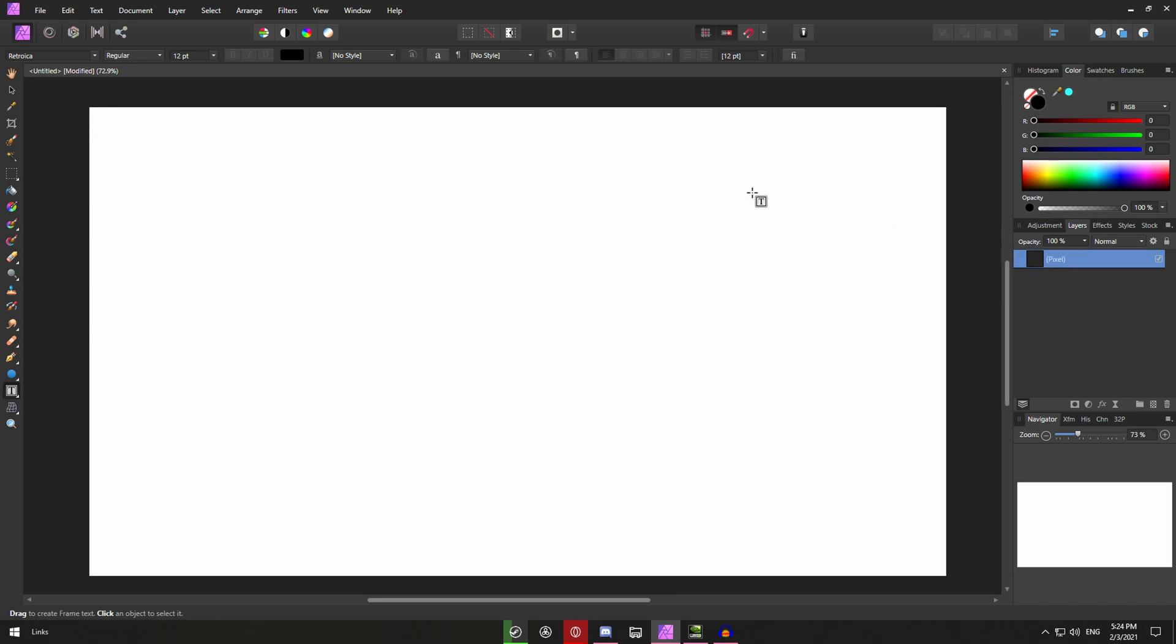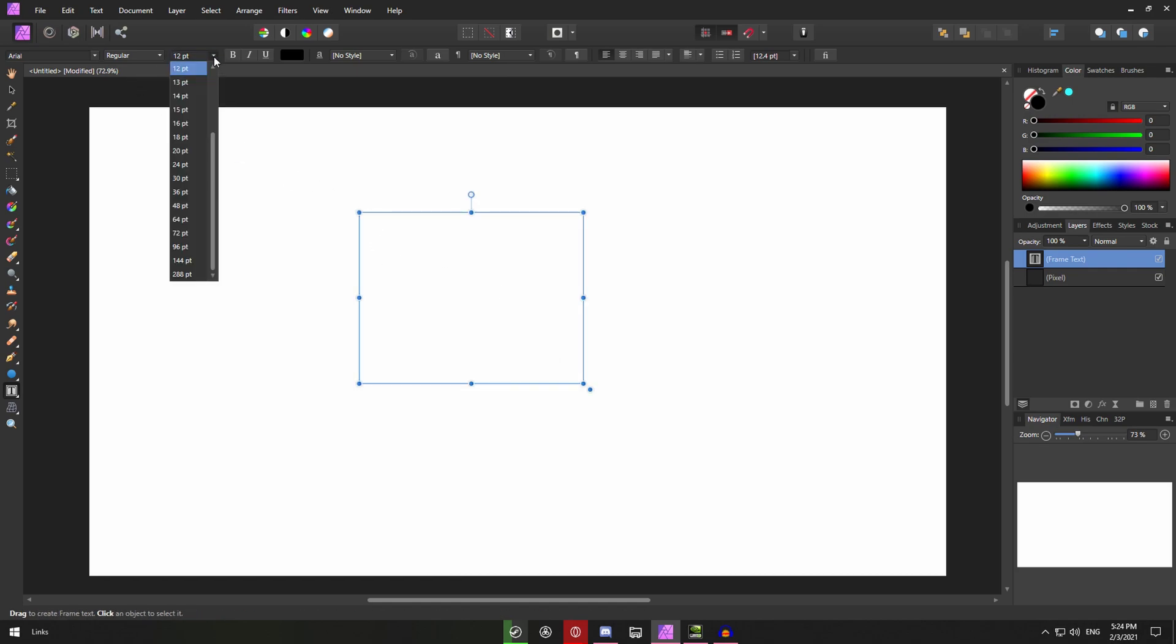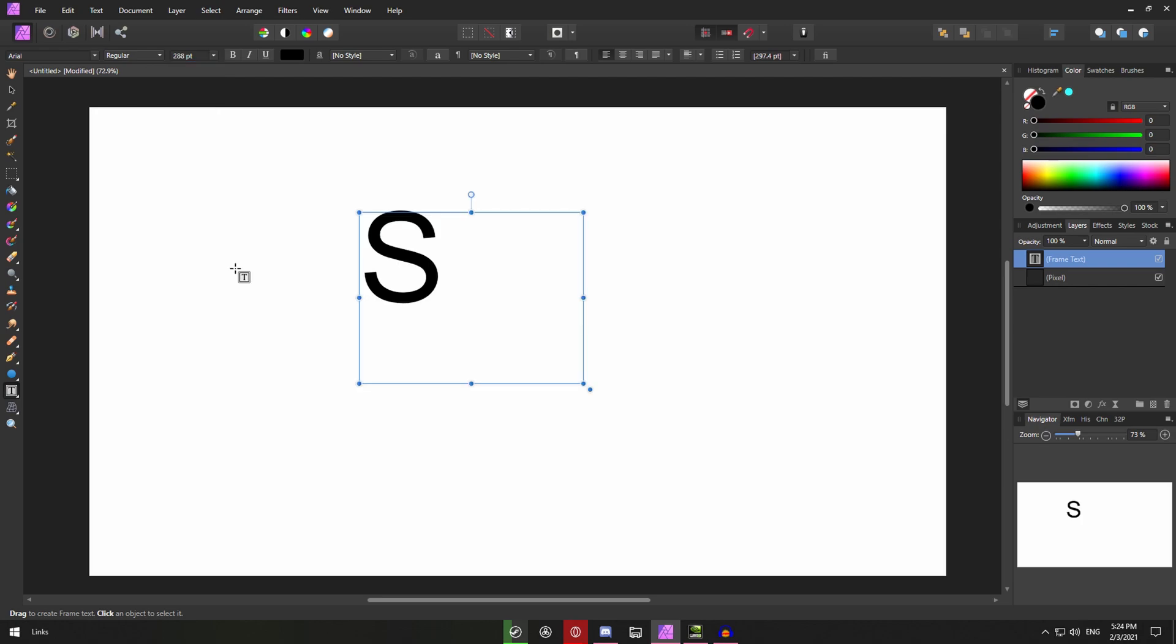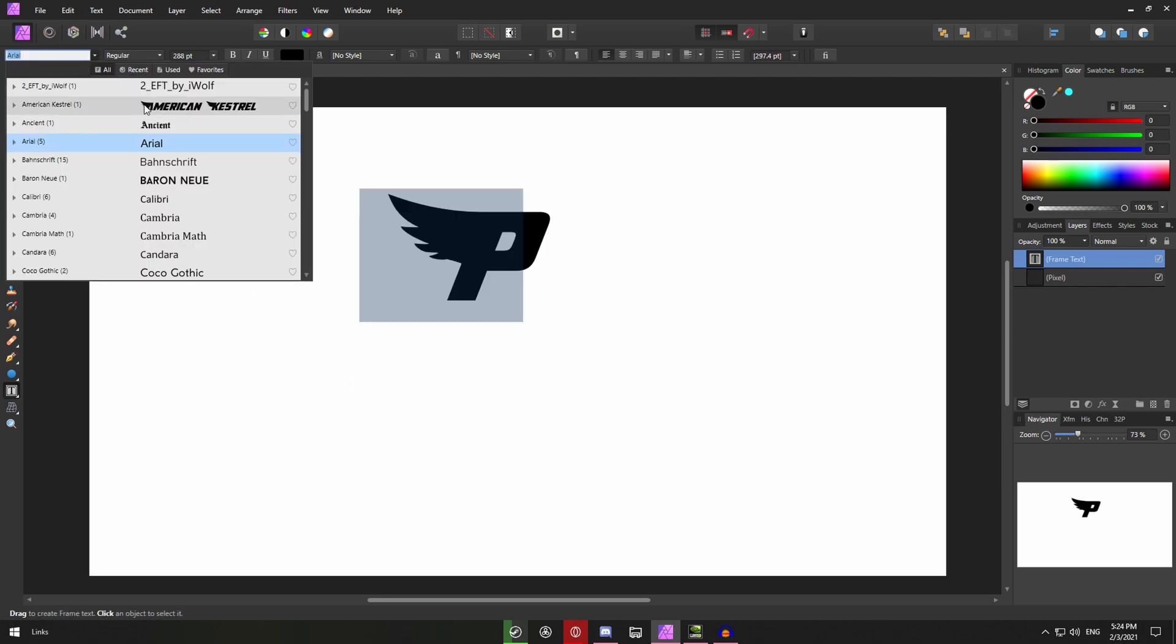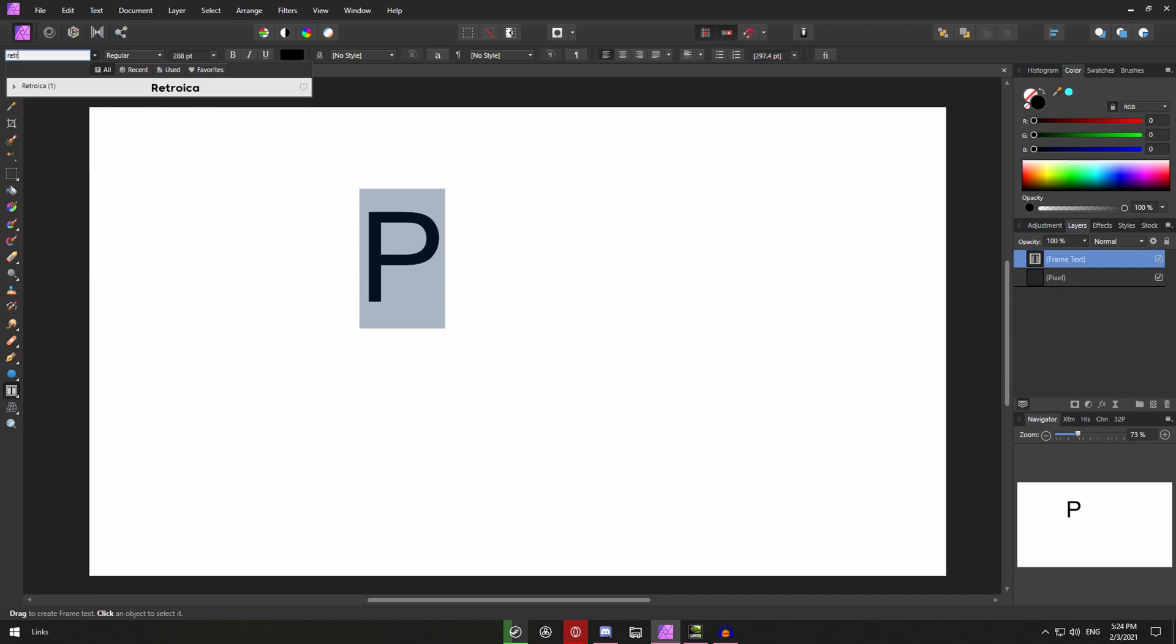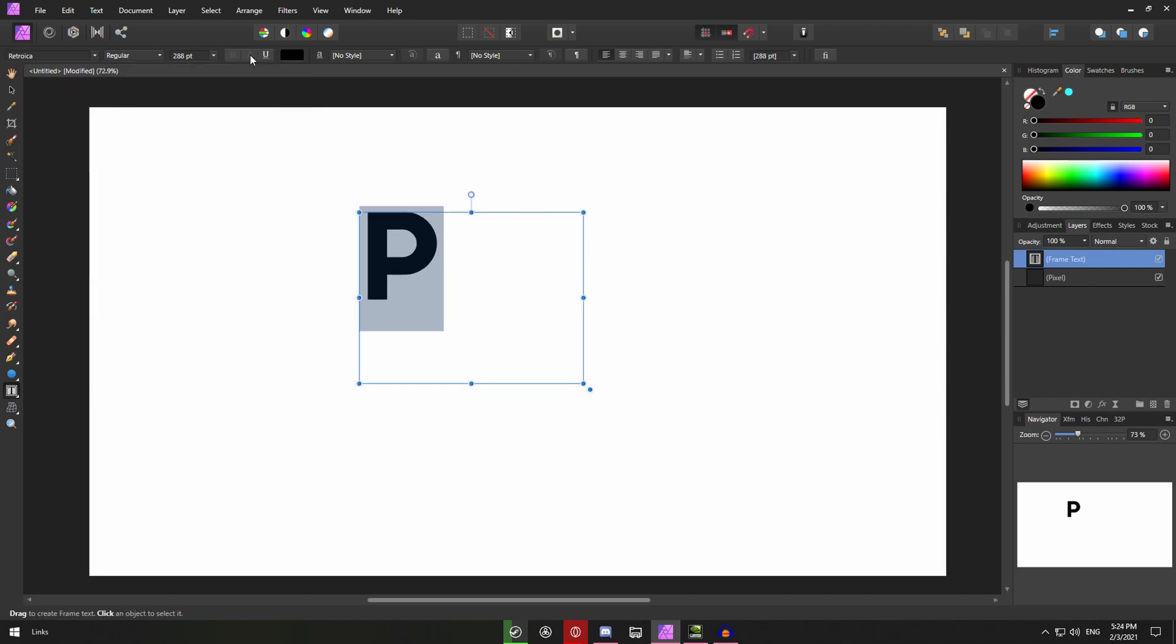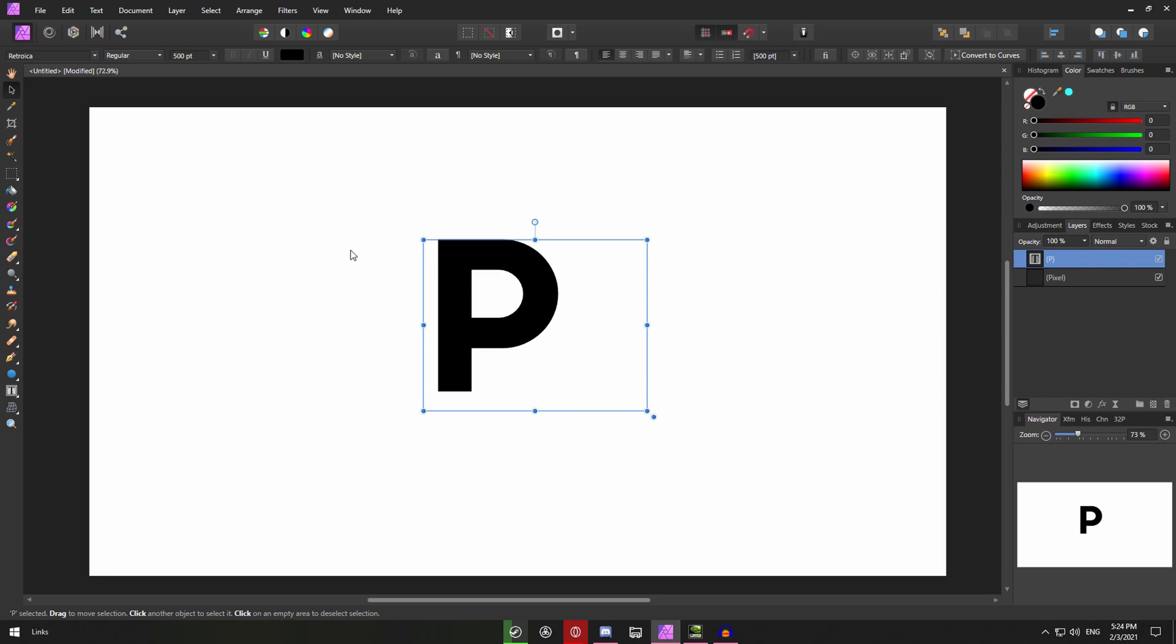You'll go into the layer you made and just simply type in the letter you want your logo to be. Obviously make the size a bit bigger. So you can just go with like a P for example. So select the letter P and then go to the font you want to use. So for me it's Retroica. Maybe scale it up to like let's say like 500. That should work. Now you can decide what you want to do.